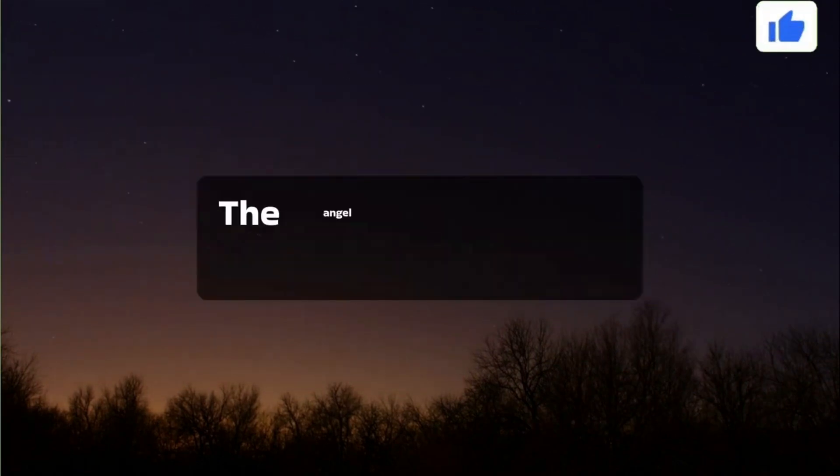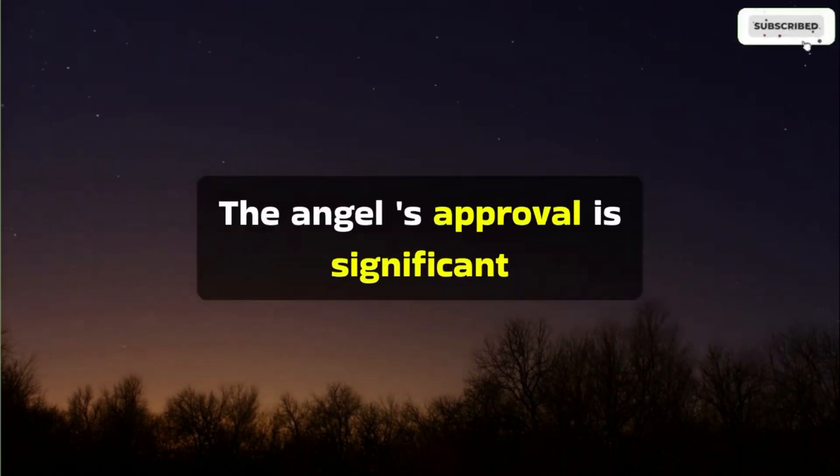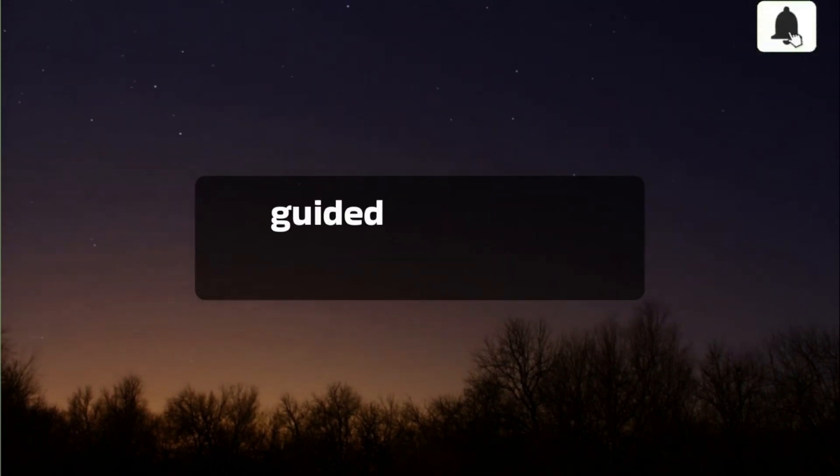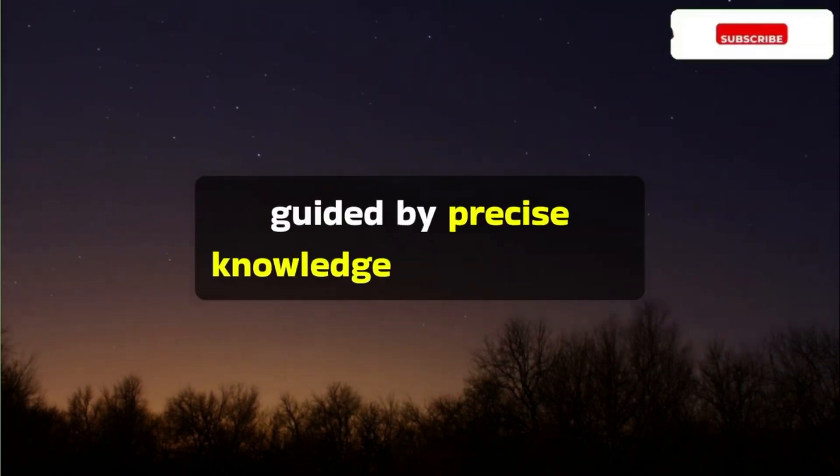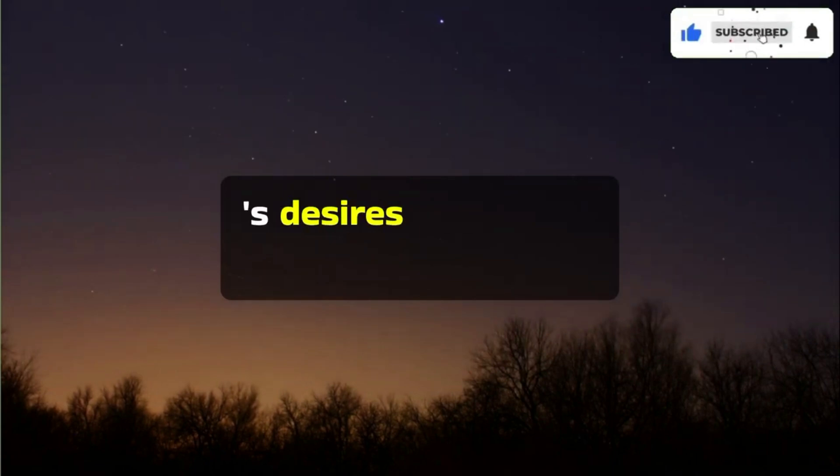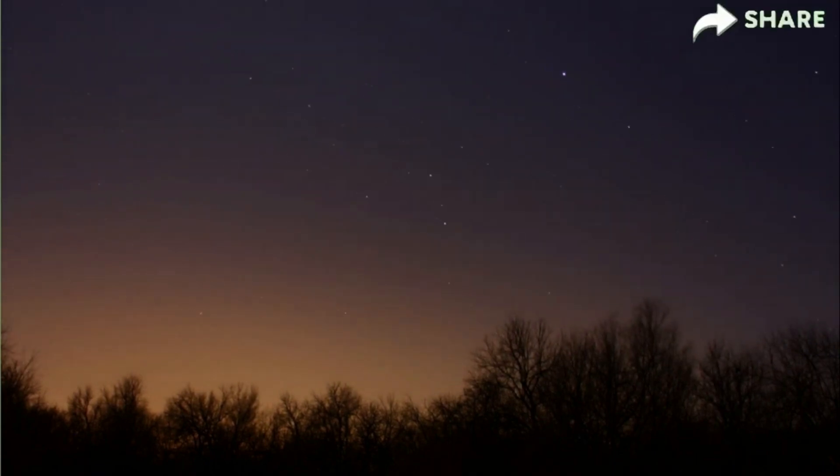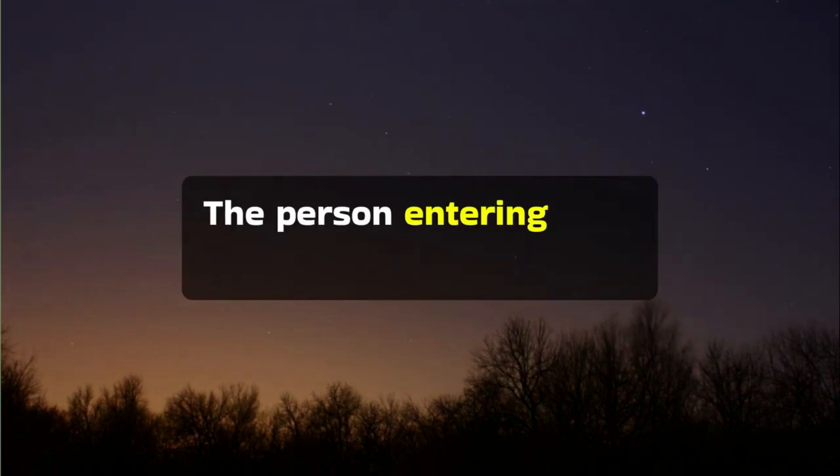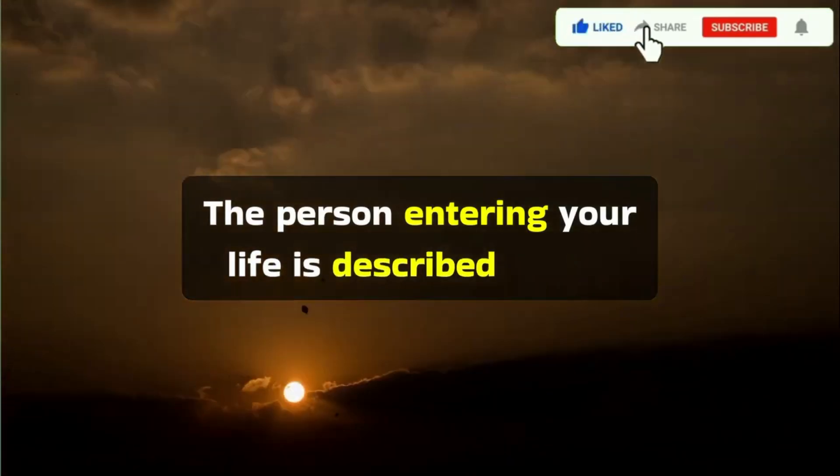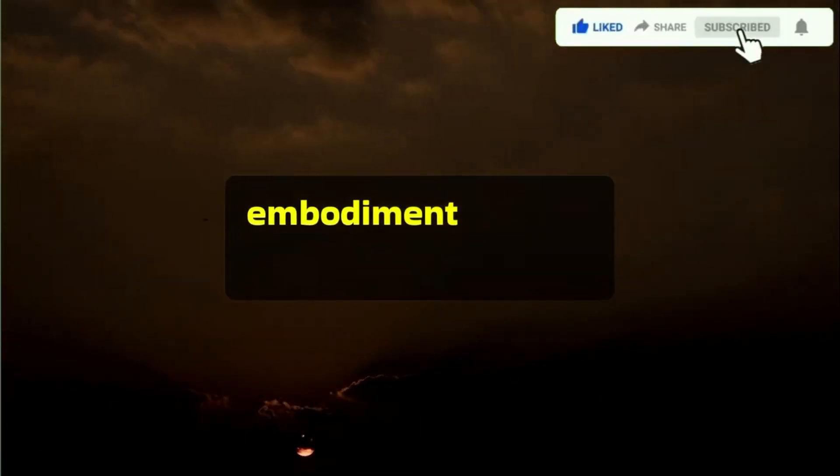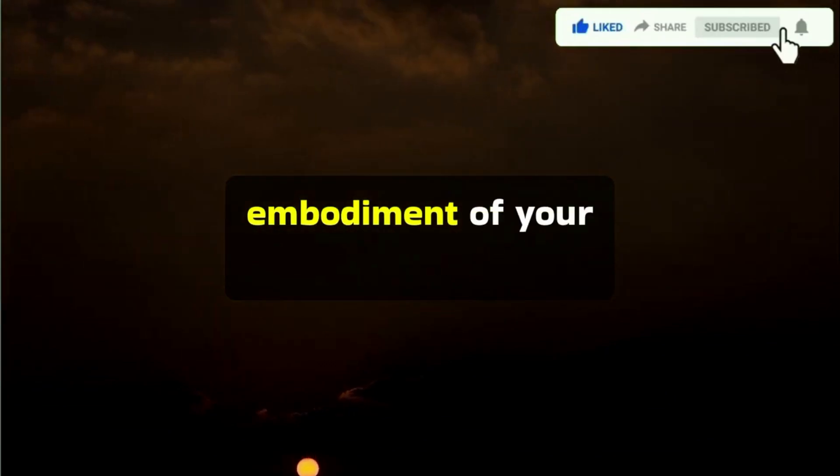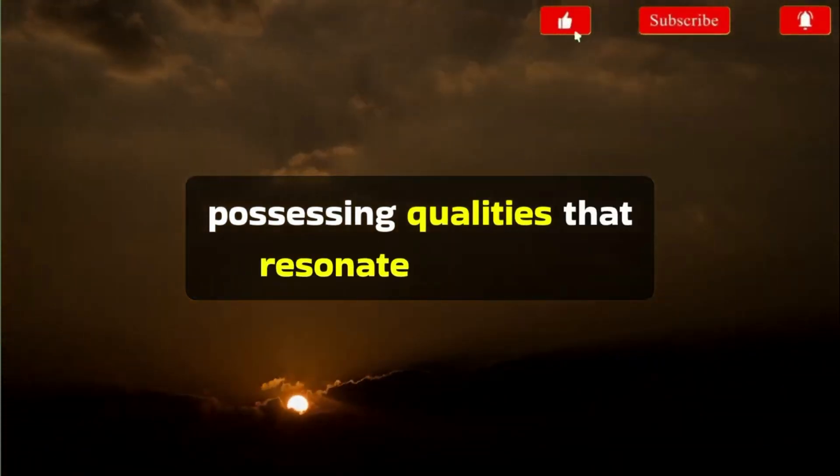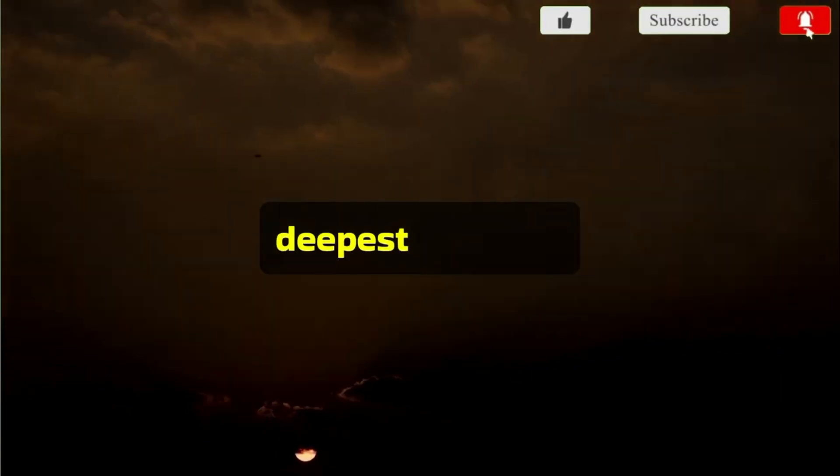The angel's approval is significant, guided by precise knowledge of your heart's desires and soul's purpose. The person entering your life is described as the embodiment of your dreams, possessing qualities that resonate with your deepest longings.